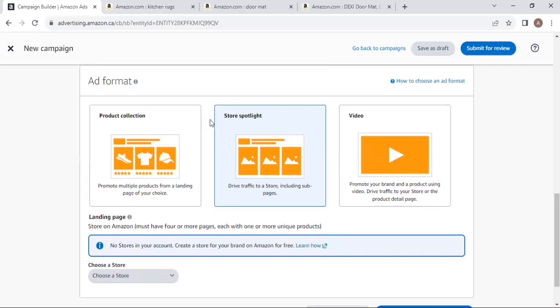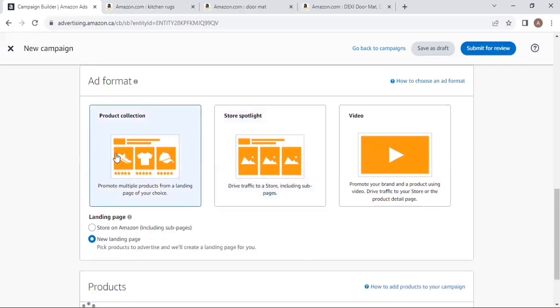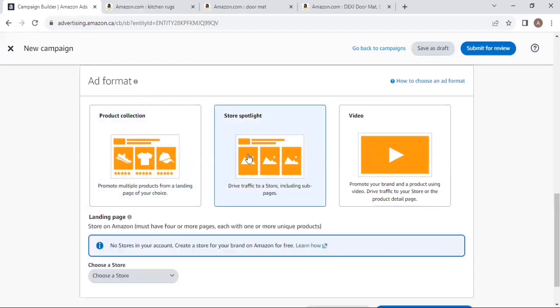If you need traffic to your landing page you can select Product Collection, and if you need traffic to your Store Spotlight you can select that option. In the next video I will discuss the remaining ad format and additional targeting options.